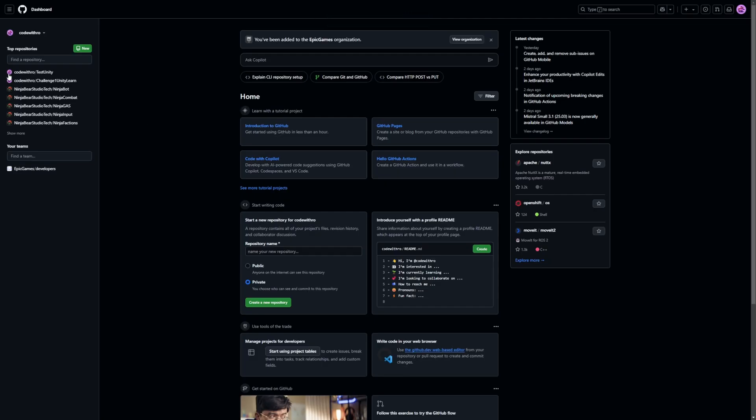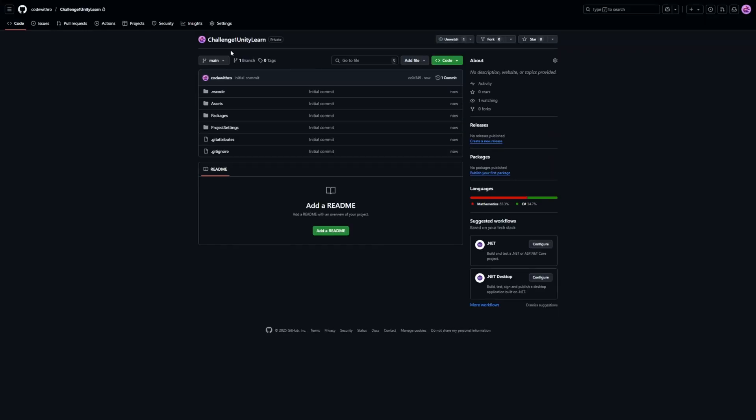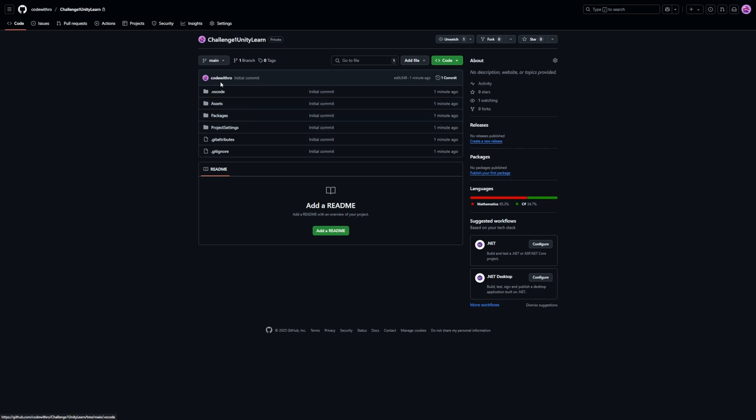Now when I open up GitHub, you're going to see my repository over here. This is the one I just uploaded. It says uploaded now, labeled as private. You can see that I have my assets folder, packages, project settings, and so on.